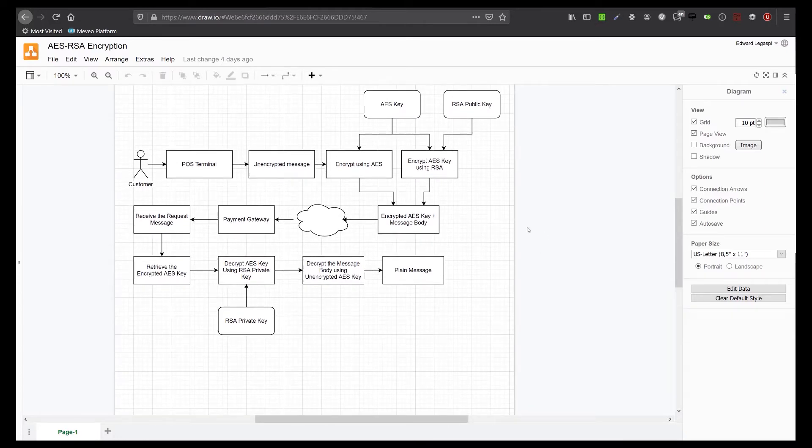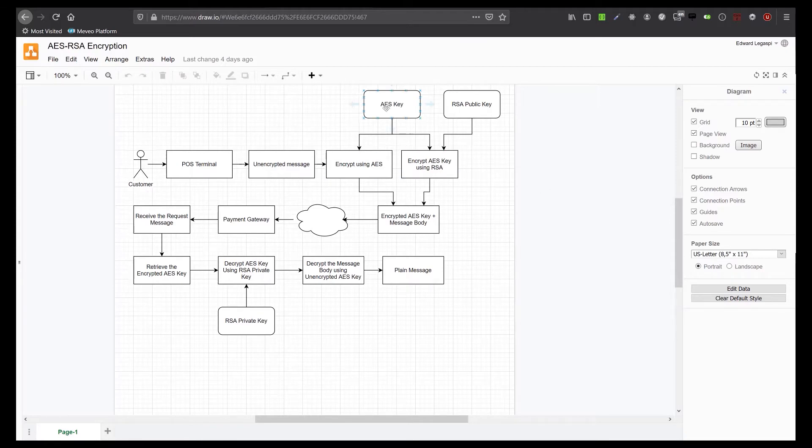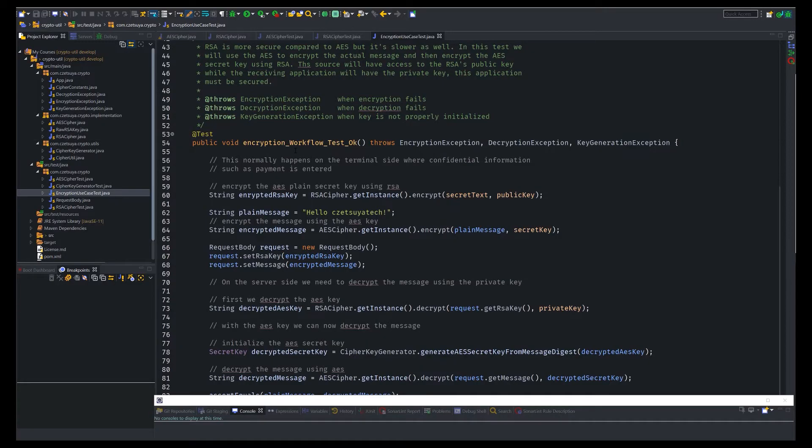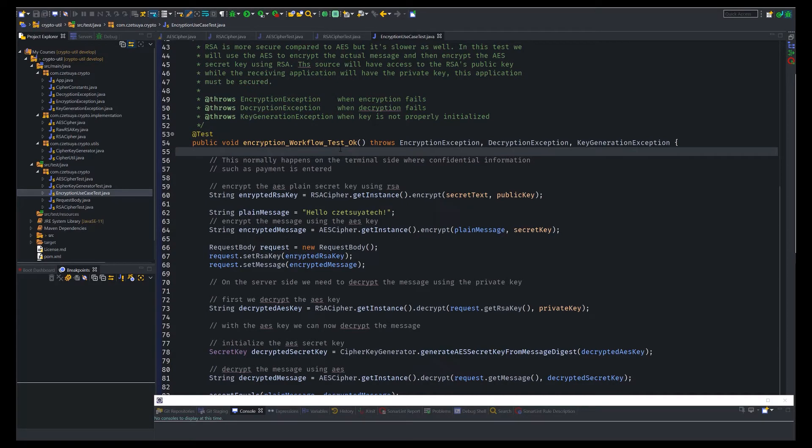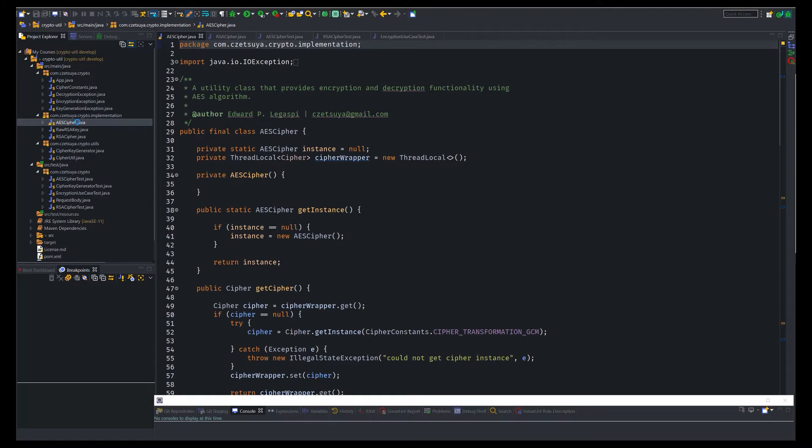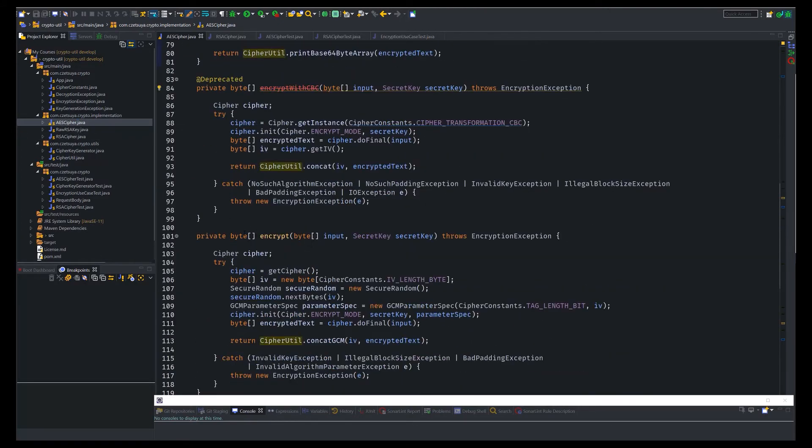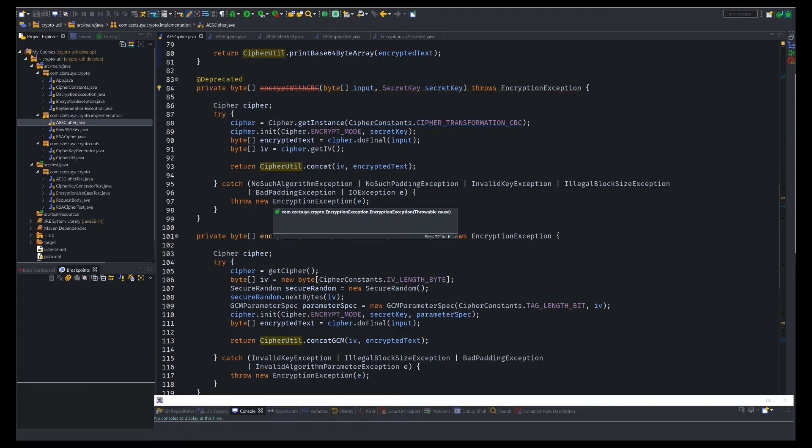Now let's try running our Java project to test the AES and RSA encryption. This Java project will be available in the description box of this video. So we have the AES cipher class. We have both encrypt and decrypt. AES remember is a symmetric key algorithm. It can encrypt and decrypt data using the same cipher or using the same code.